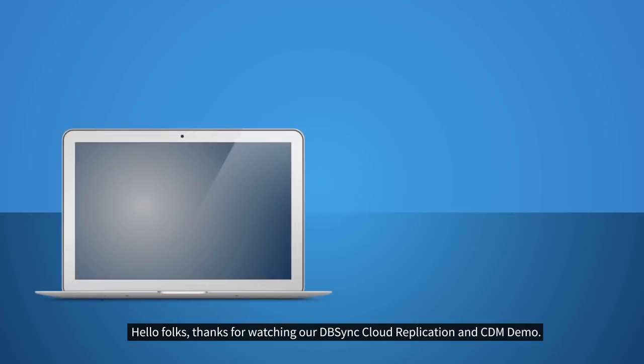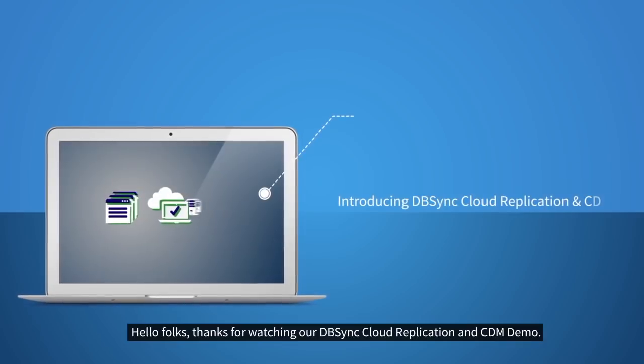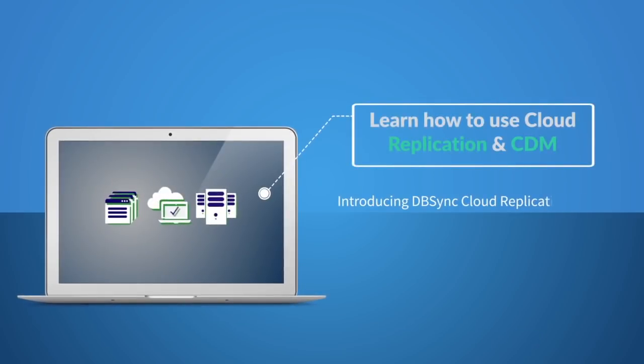Hello folks, thanks for watching our DBSync Cloud Replication and CDM demo.